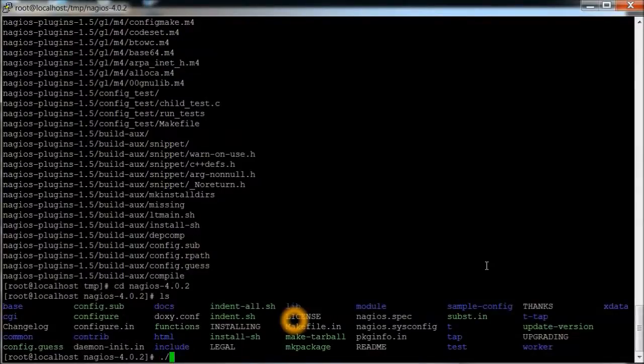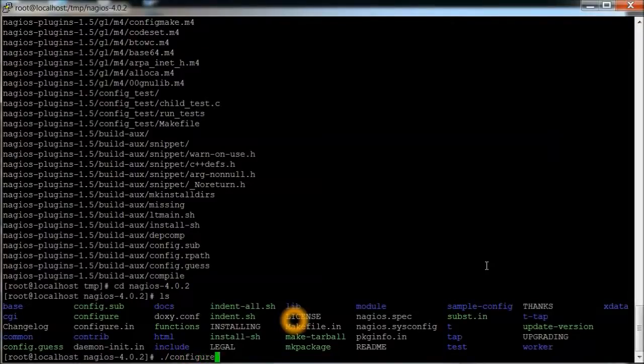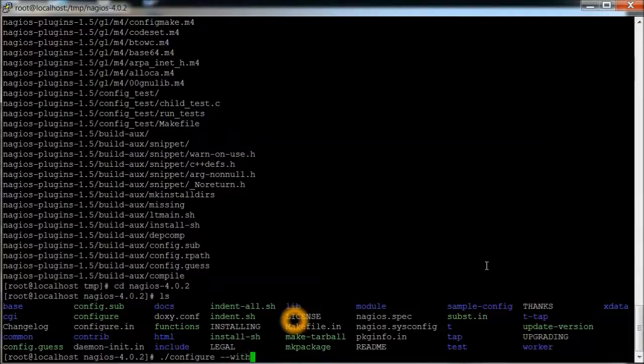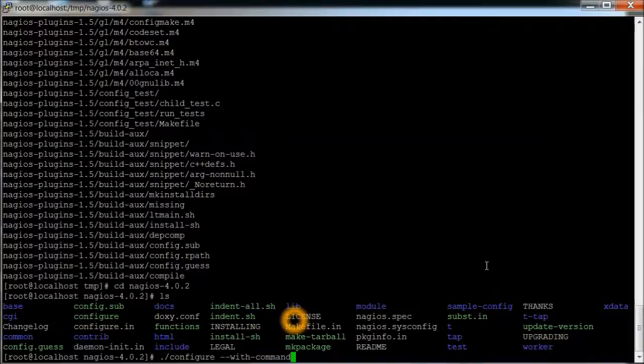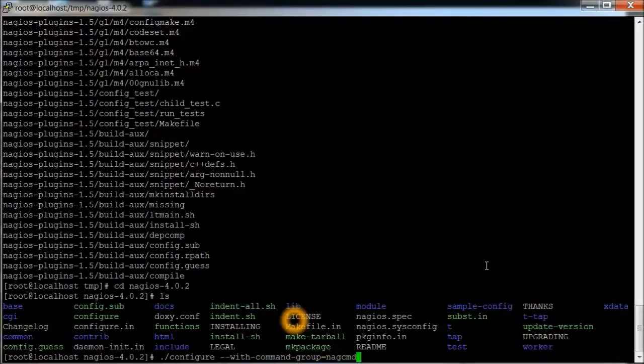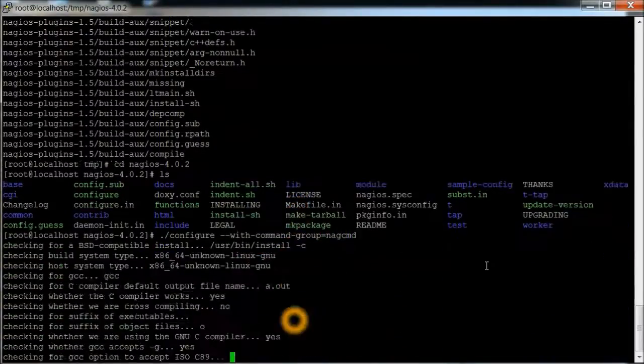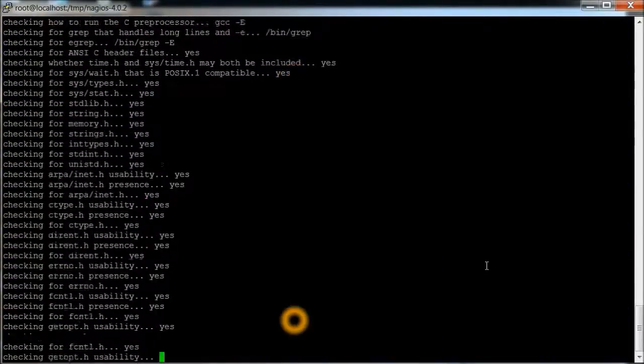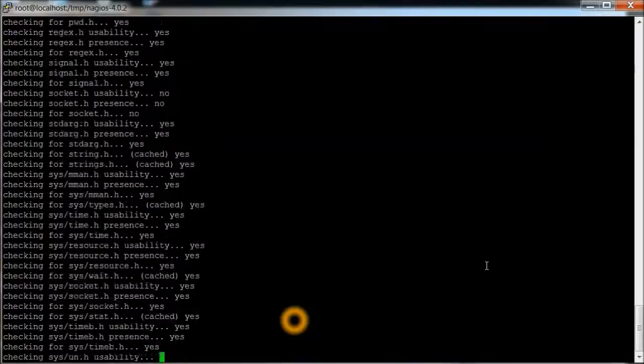Just do a quick configure. And basically, --with-command-group equals nagcmd. And that's the group that we created earlier.